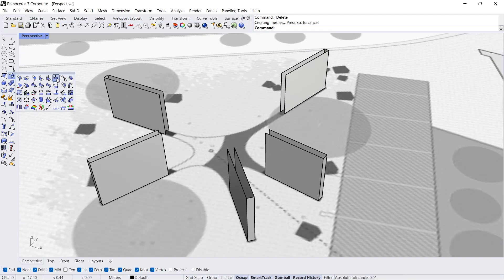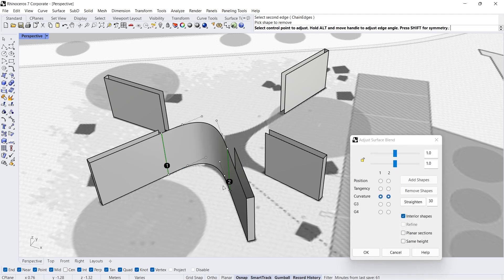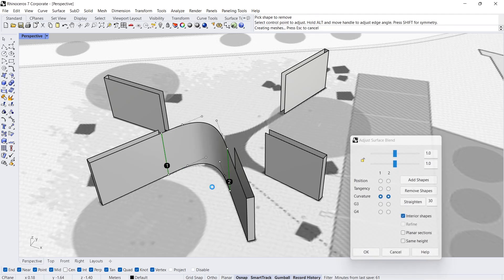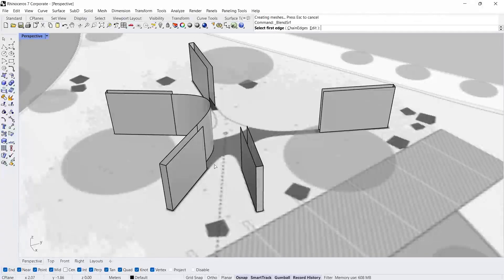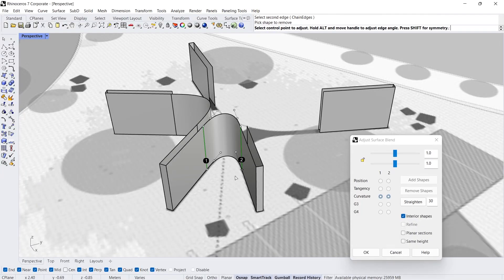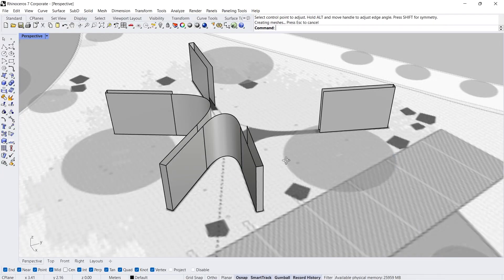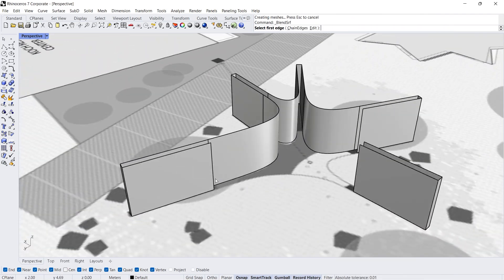Blend Surface. Select first edge, select second edge. Enter, enter, enter, enter again. Select first edge, select second edge, enter. Repeat the same process.